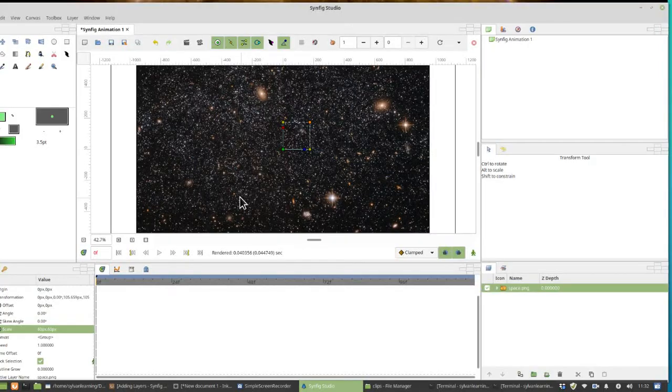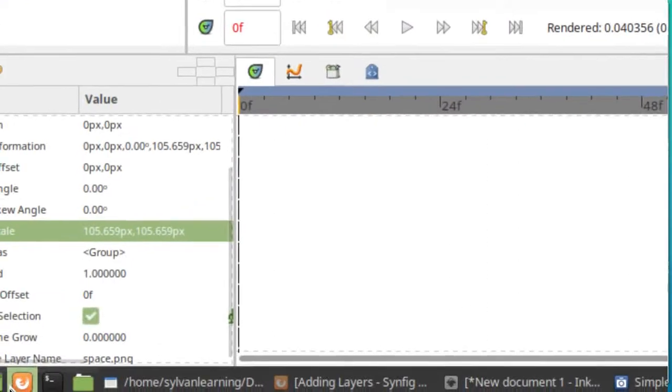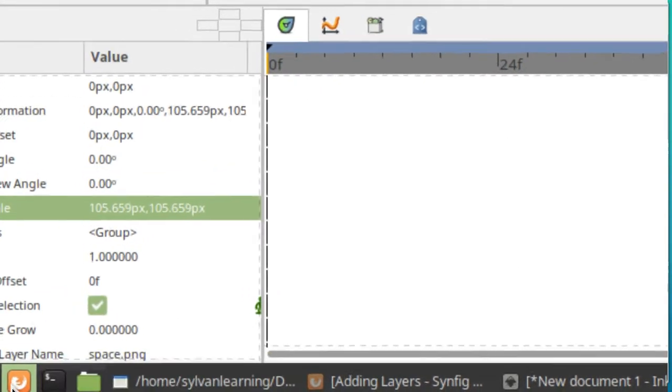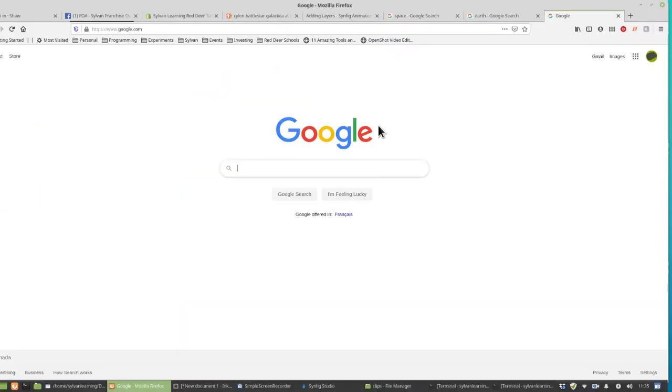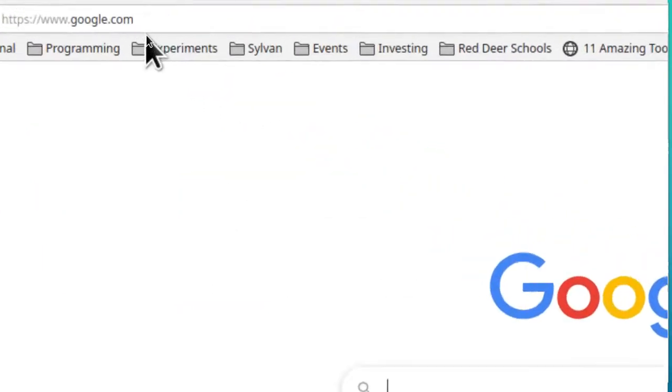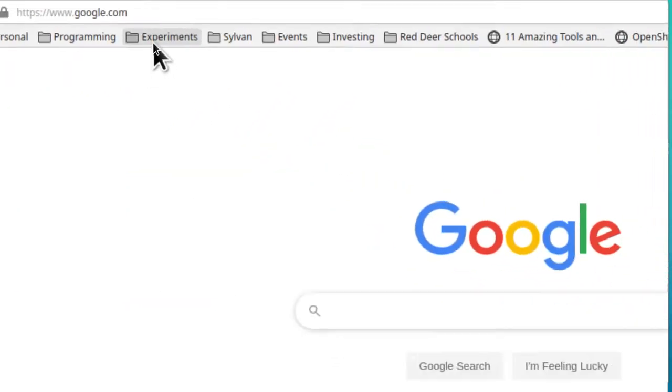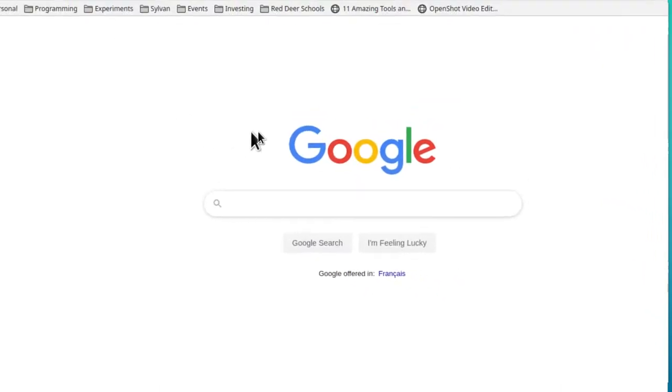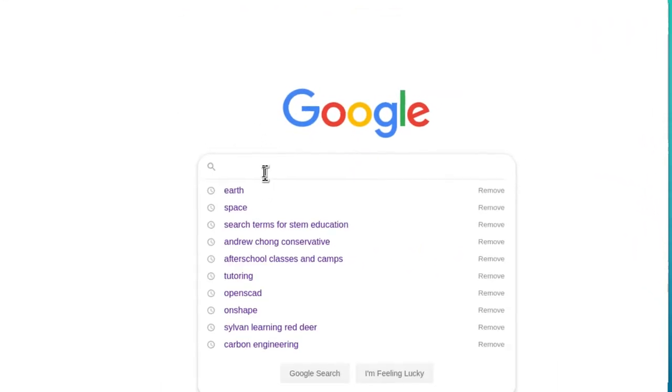We need to import some other pictures. We're going to get them off the web, so go down to the bottom corner where you see the Firefox browser icon and click on that. If the page that opens isn't already on www.google.com, then put it to www.google.com so we get the Google search bar.